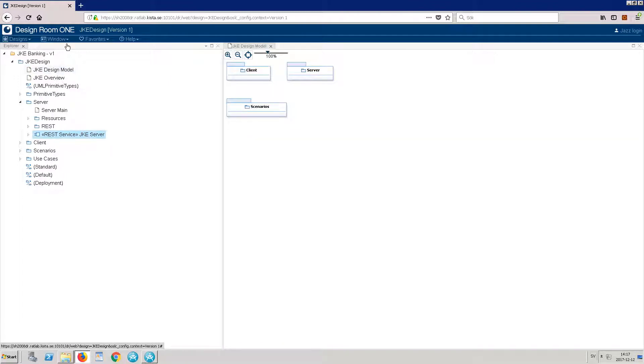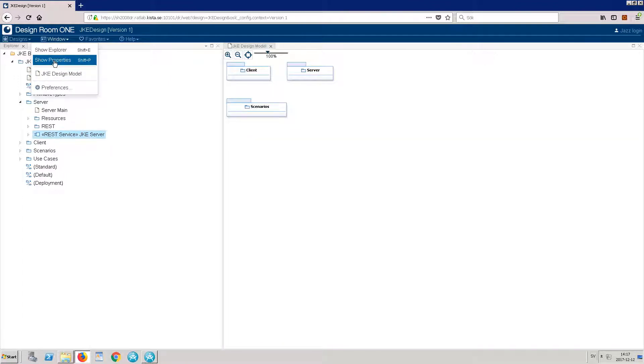To view the properties of an entity, select it and click Window, Show Properties. You can also press Shift-P.